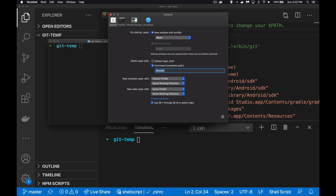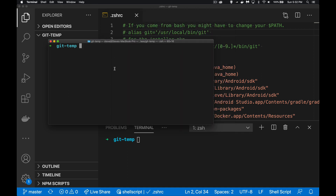Once you've made that change, if you need to switch over to Z shell from the command line, the command is: `chsh -s /bin/zsh`. This will change it from Bash over to Z shell. You can use the terminal preferences way or do it from the command line — either way, now you've got Z shell. You can see it looks a little different from Bash, with little green arrows and color formatting.